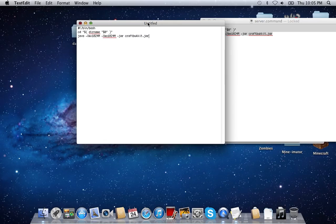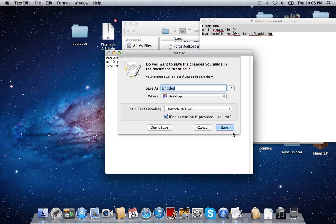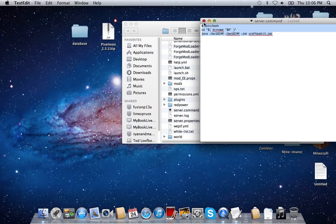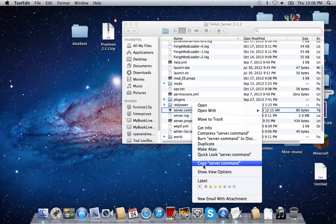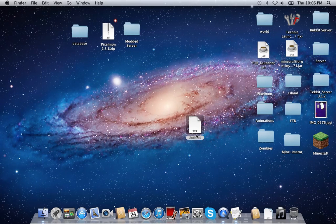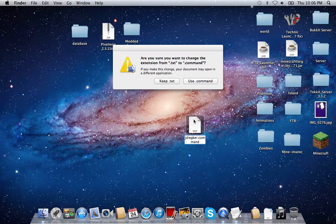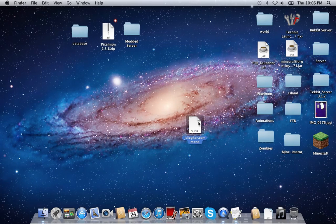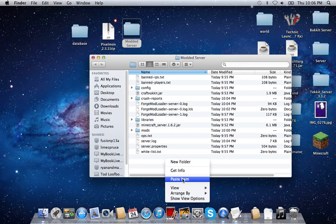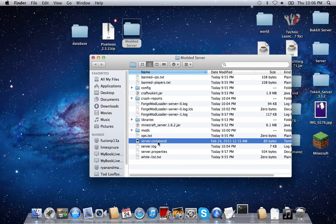You're going to want to save it, then copy it. You're going to want to rename it — whatever you want — dot command. So you'll have your command file for your server. I already have one, so I'm just going to drag that to the trash and paste this one in here, then double-click it.